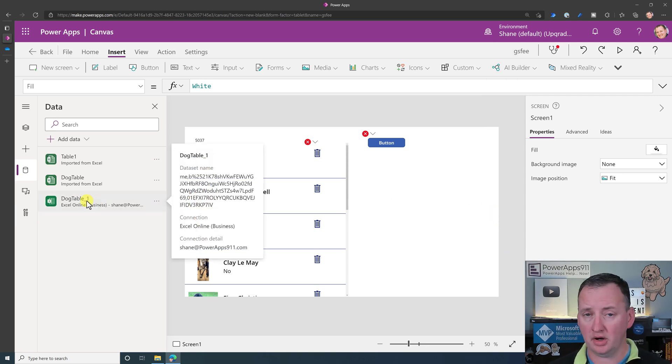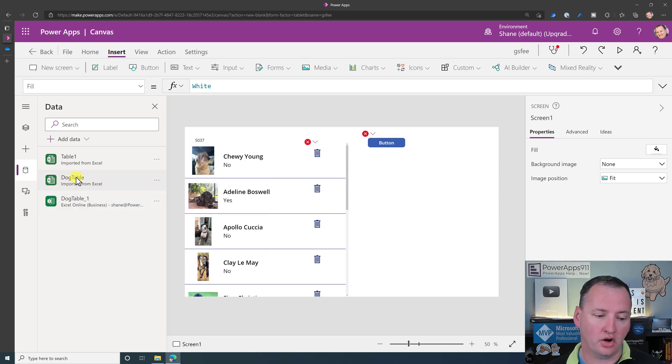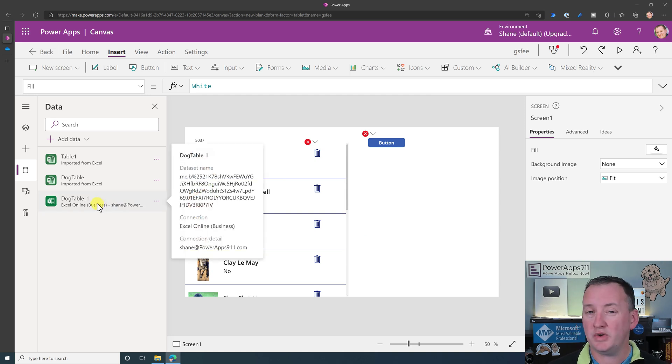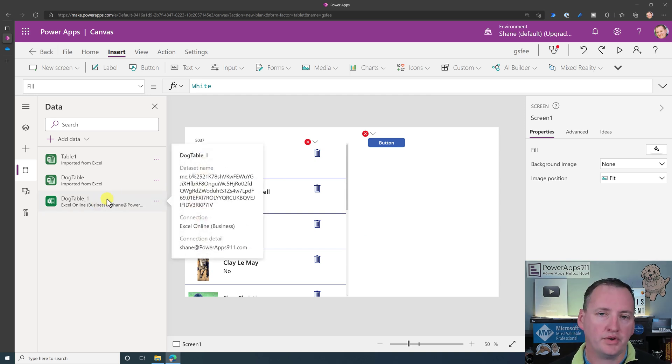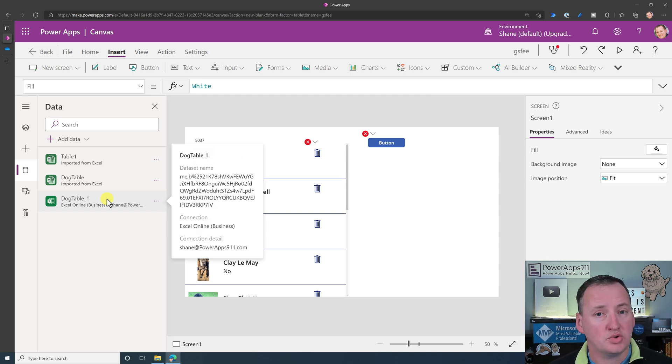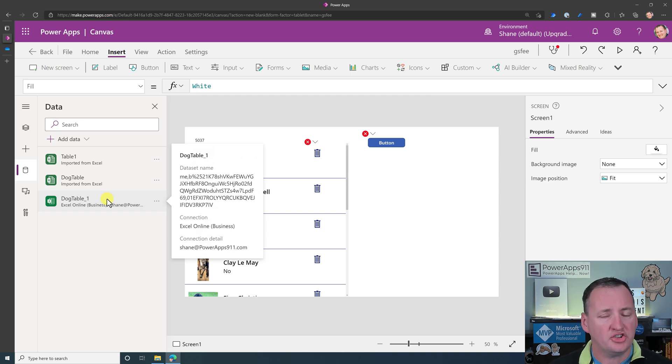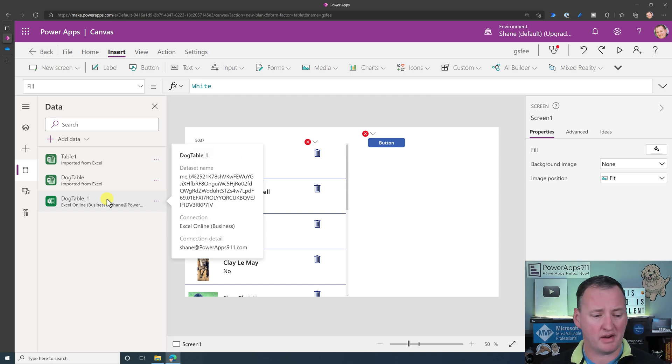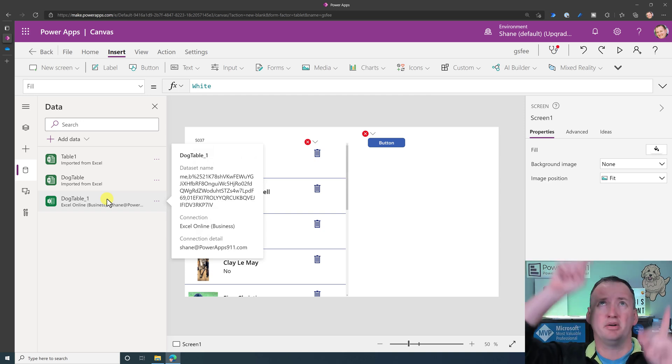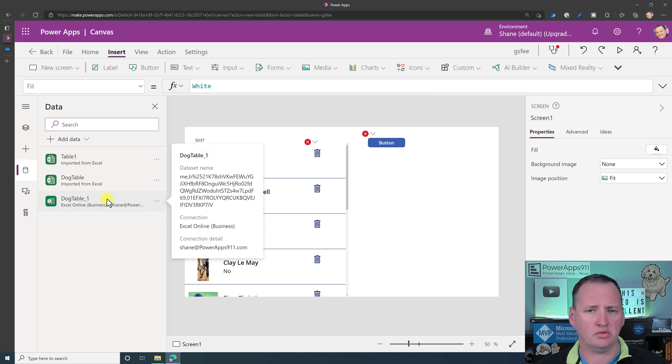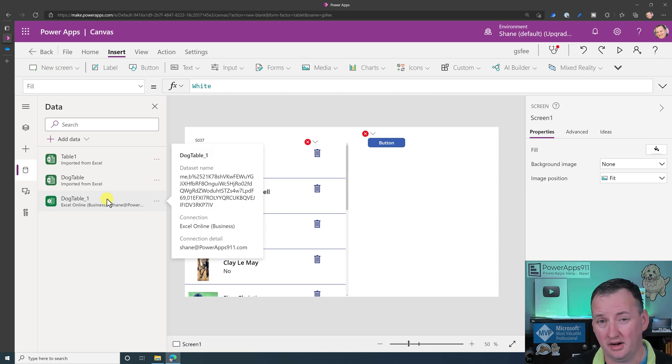And so then now this is going to pull this in. Now notice it named it dog table underscore one. Why did it do that? Because dog table, the name was already taken. But now I can use this as a read-writable data source. So I could delete rows. I could edit data. I could create data. I can use it as an interactive data source, which was not possible when it was a static data import. So just something to keep in mind as you work with this. And I have another video that if you've never used Excel as a data source, you want to get started with that. I'll put a link to that somewhere up there. It's a little bit old, but that's okay. It's still all the, the UI looks a little different, but all of the techniques and things you'll learn to use that are in there.